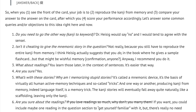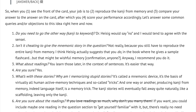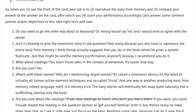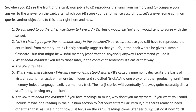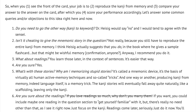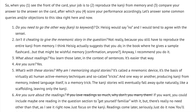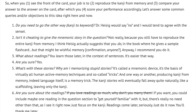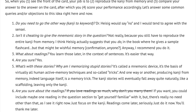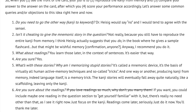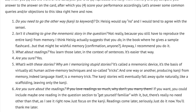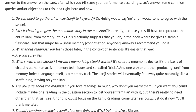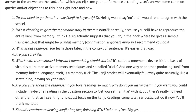Fifth: what's with these stories? Why am I memorizing stupid stories? It's called a mnemonic device. It's the basis of virtually all human active memory techniques and so-called tricks. And one way or another, producing kanji from memory — indeed language itself — is a memory trick. The kanji stories will eventually fall away quite naturally, like scaffolding, leaving only the kanji.